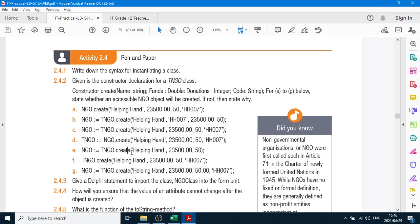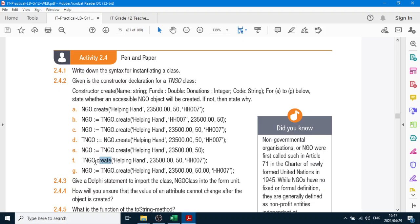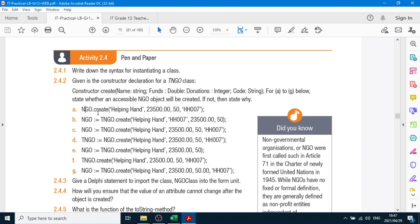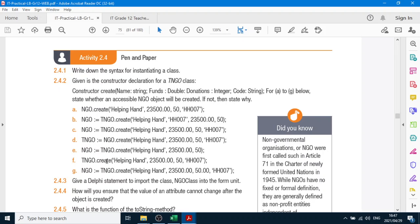NGO equals TNGO.create — that's correct. We have string, real, integer, but there's one parameter missing for this code, so that is incorrect. The next one is immediately incorrect because you can't just say TNGO.create with no assignment. The one after is also incorrect because we have object.create but the class.create part is missing, though the parameters are fine. The last one, G — the object equals the class is right, then .create, good. But 'helping hand' with a full stop — even though it says 50.00, the processor won't accept it as a real. If you put in a full stop, it assumes you're sending a real number, so that won't be right. Everything else on G is correct.